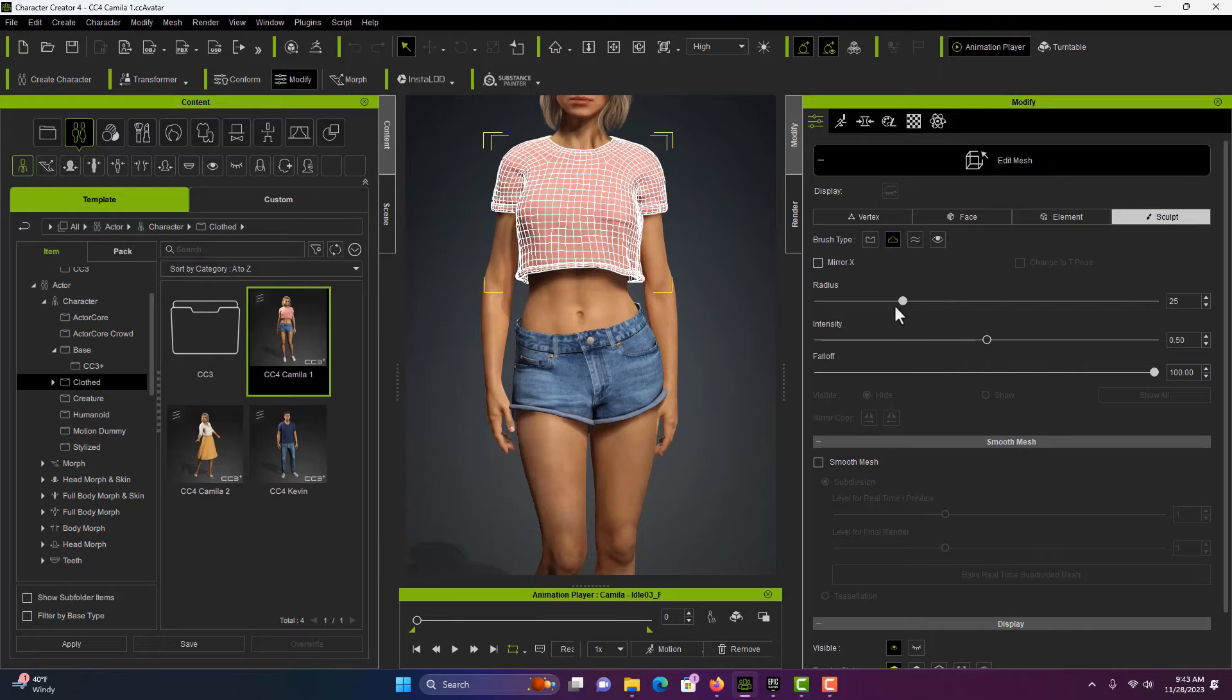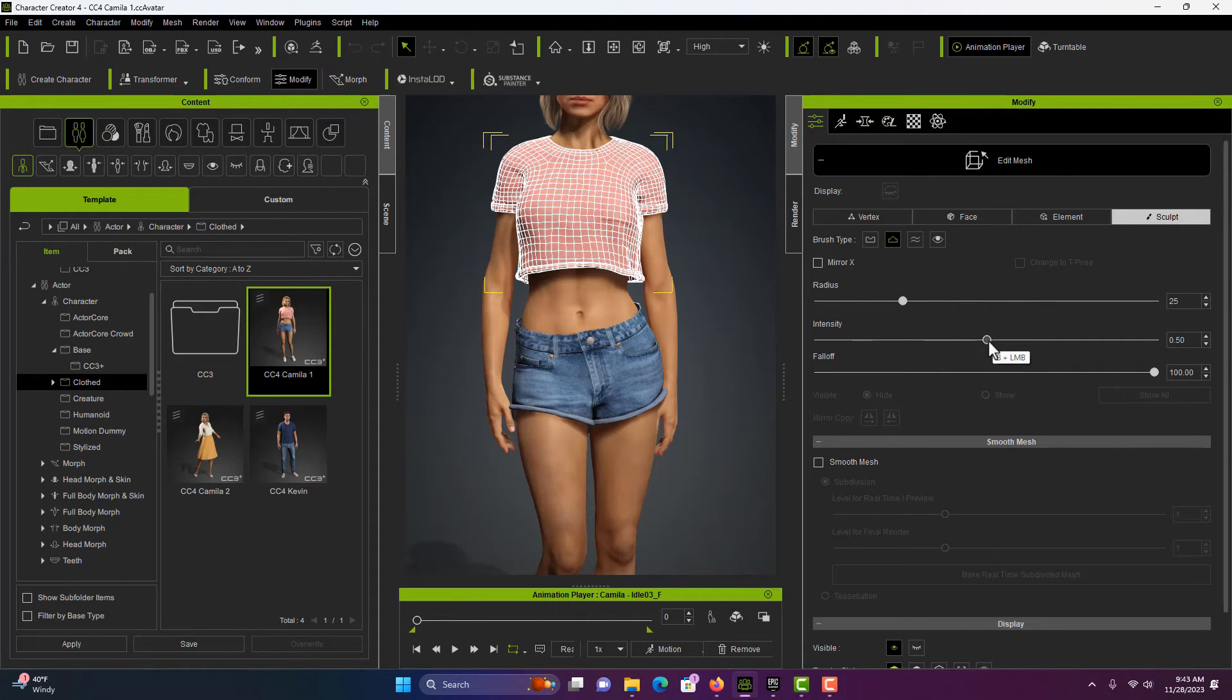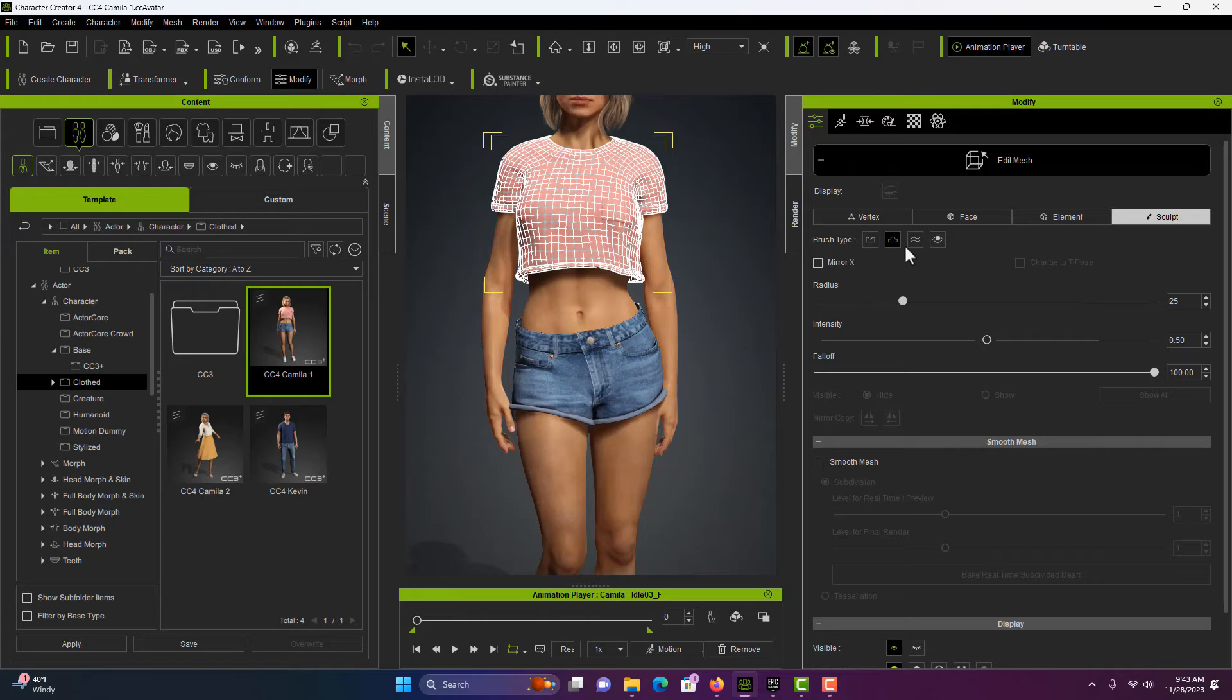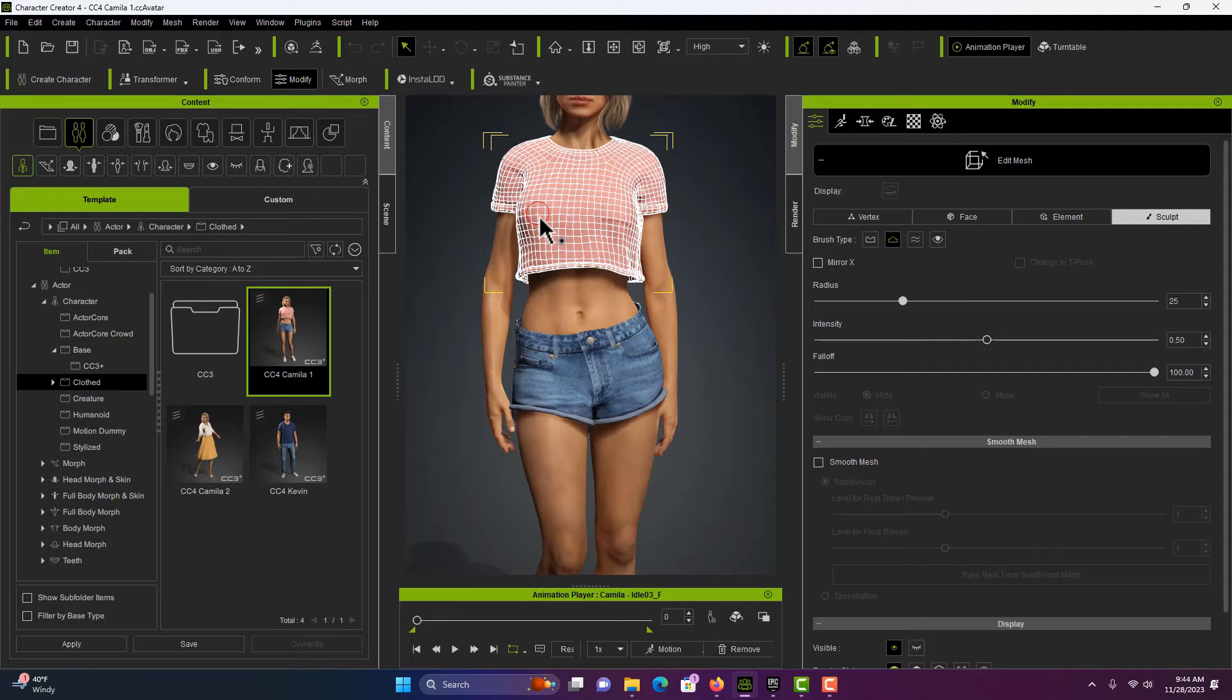These settings are what I had. I had 25 for Radius, Mirror X is not on, Intensity is about 50% and Fall Off is 100%. And then we just want to make sure that we're on Pull because we're trying to just pull this mesh out a little bit.